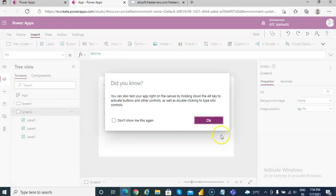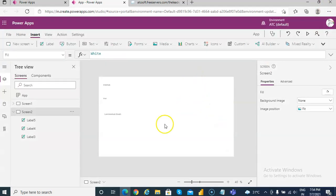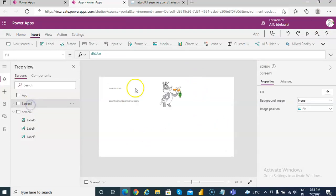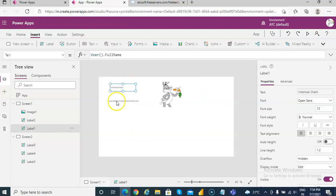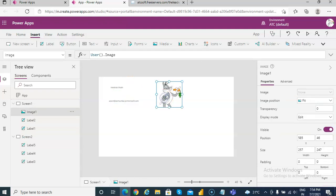I had updated the about me field, and these are the basic functions from the user function. The user function doesn't need the Office 365 Users connection. This is a basic introduction to the User function and Office 365 Users. We will see more about the search functionalities in the Office 365 Users connection in the future video.